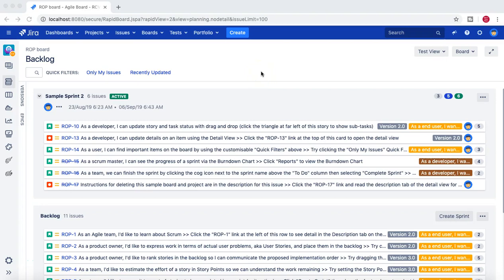Hello guys, welcome to the Jira Administration Tutorial Series. In this tutorial, we are going to learn about the default issue assignee, or default assignee, in a Jira project when you are creating an issue.